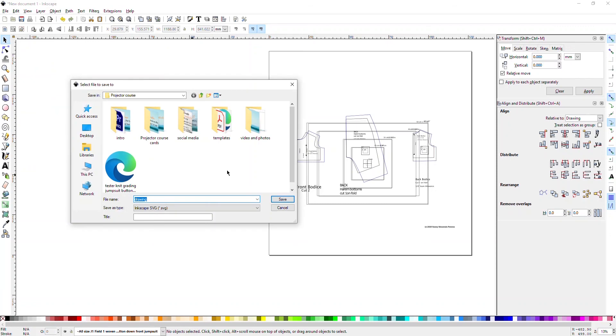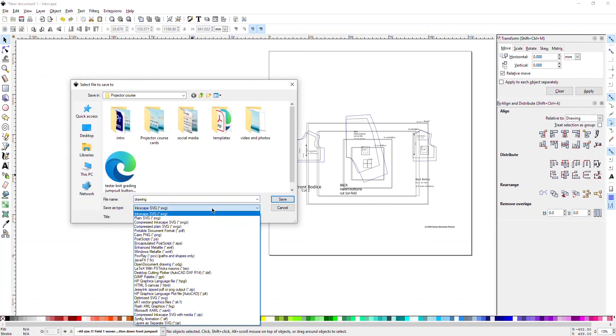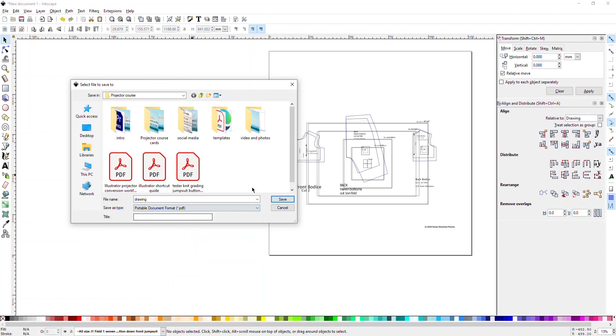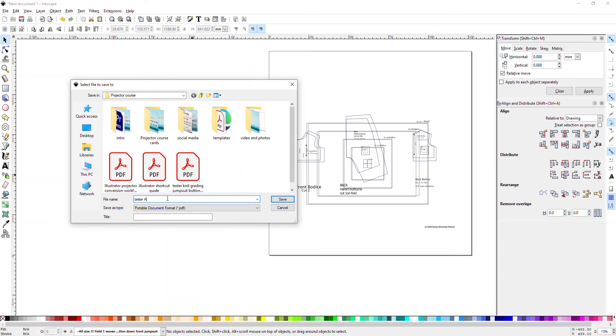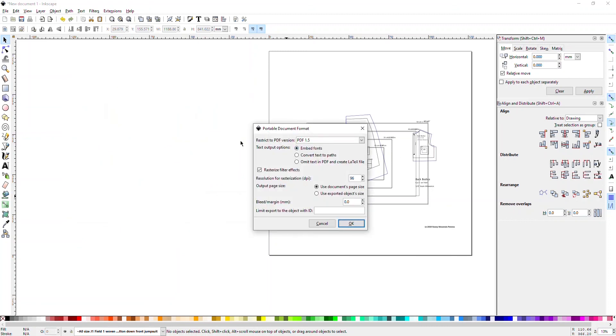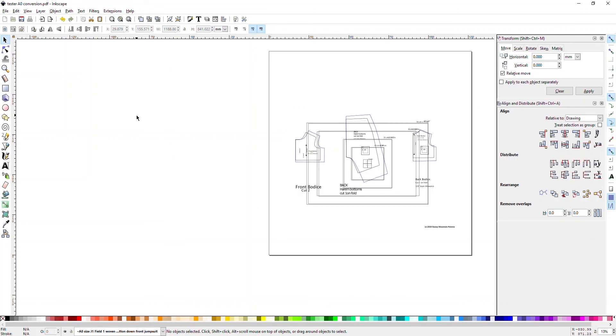And then just do a save as or save a copy. I don't know the difference to be honest. And we're going to save it down here as a PDF, a portable document format. So I'm going to say this is a tester, A0 compression, and we're going to save this. It's going to come up with a window and ask you what version to use. I don't know the differences between them. I've always had luck just keeping this as is. So you say OK, this is essentially what you can do to limit to only certain sizes if you're importing PDF and you cannot distinguish between the layers.